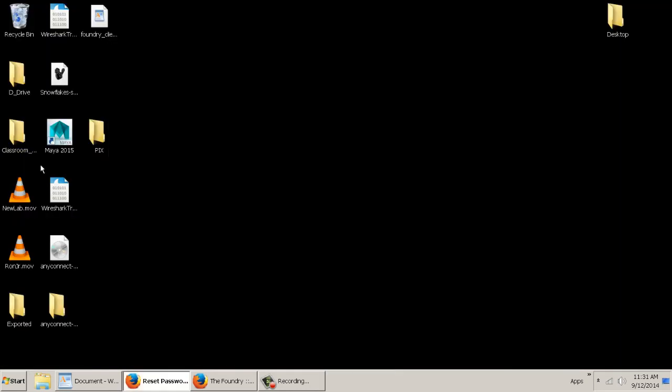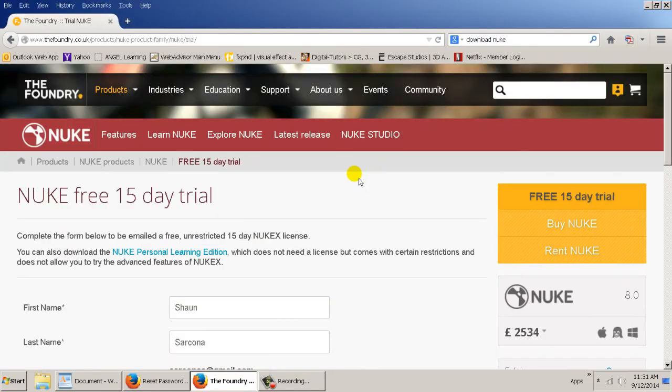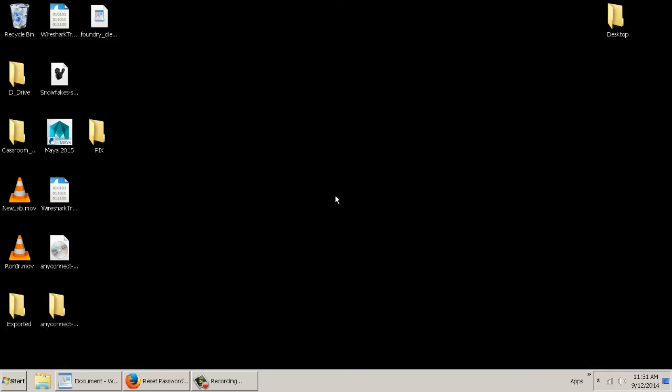So that's it. Wonderful. Now you can use Nuke at home.